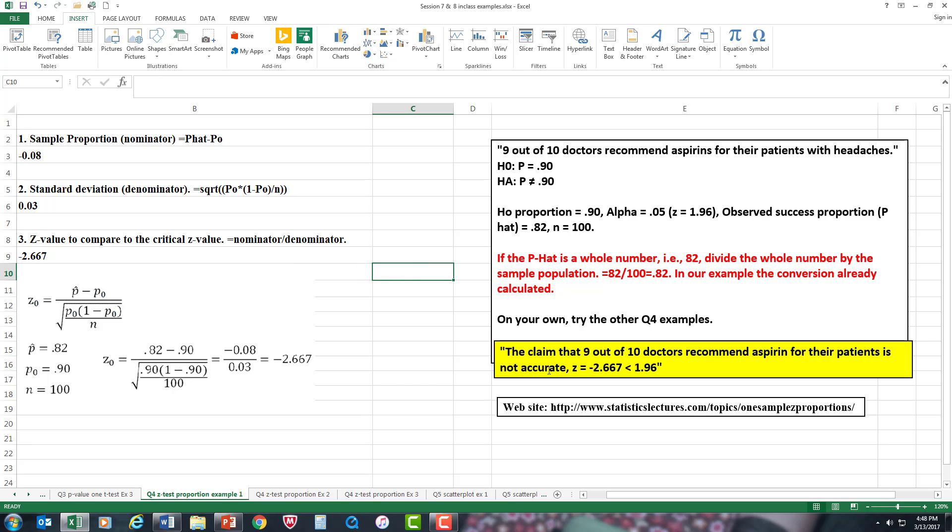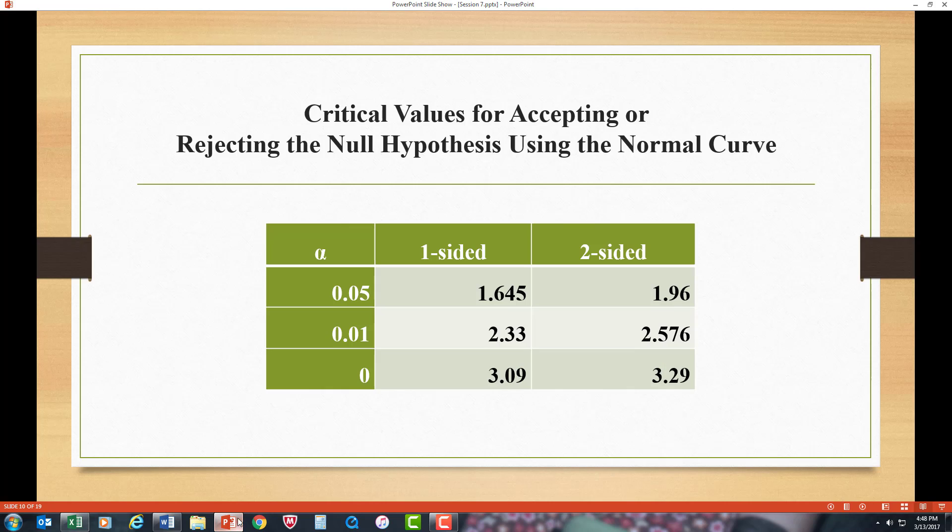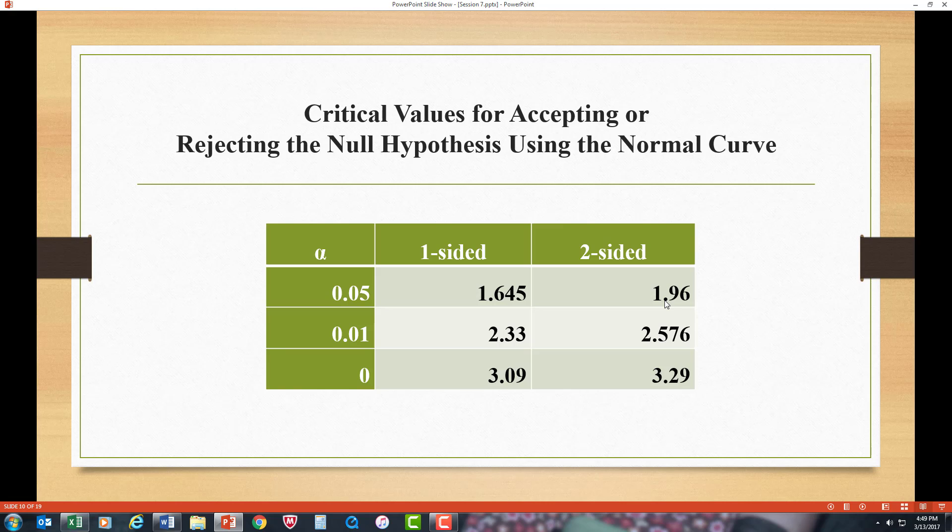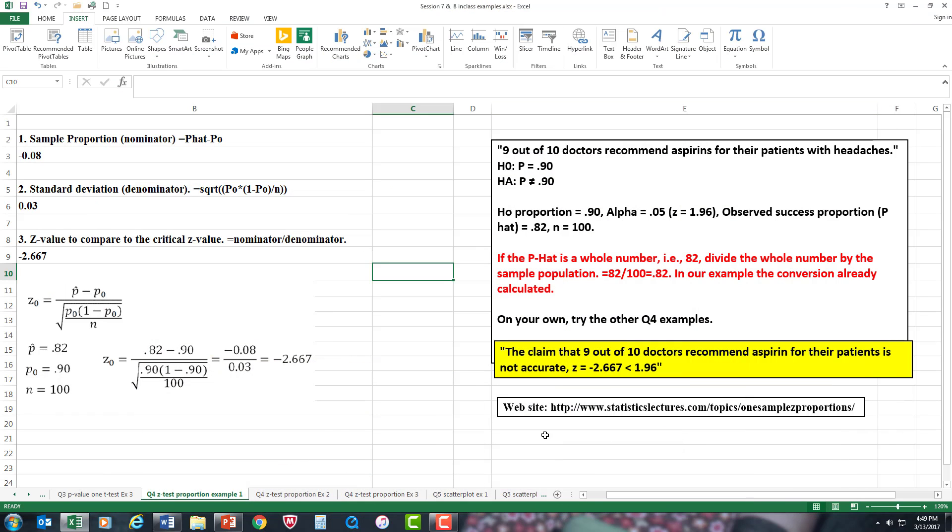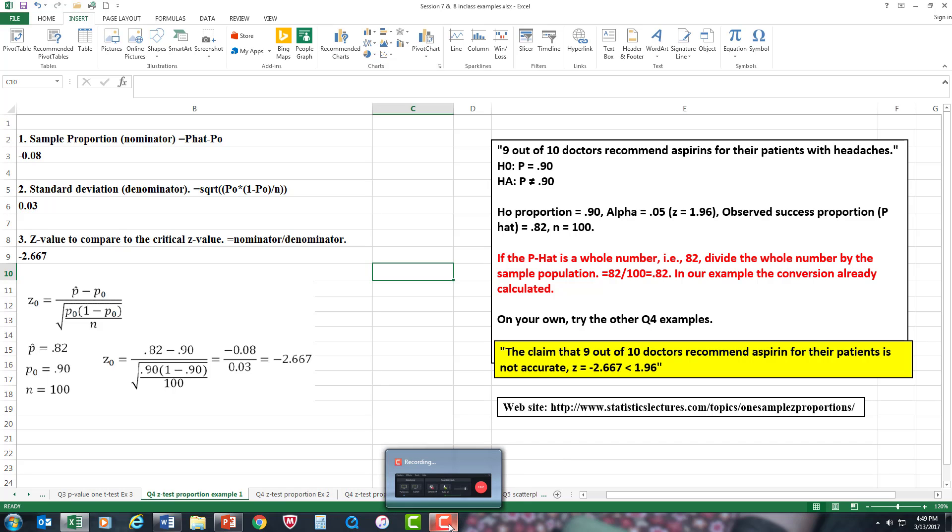So the claim that 9 out of 10 doctors recommend aspirin for their patients is not accurate, because your Z-value is less than 1.96, which is on this chart right here for a two-sided test. Remember, it's symmetrical, so it's negative 1.96 on the left, 1.96 on the right. And that's how you do it. But I highly suggest you watch his video. Alright, that's about all I have to say. Doc Chasen, signing off.